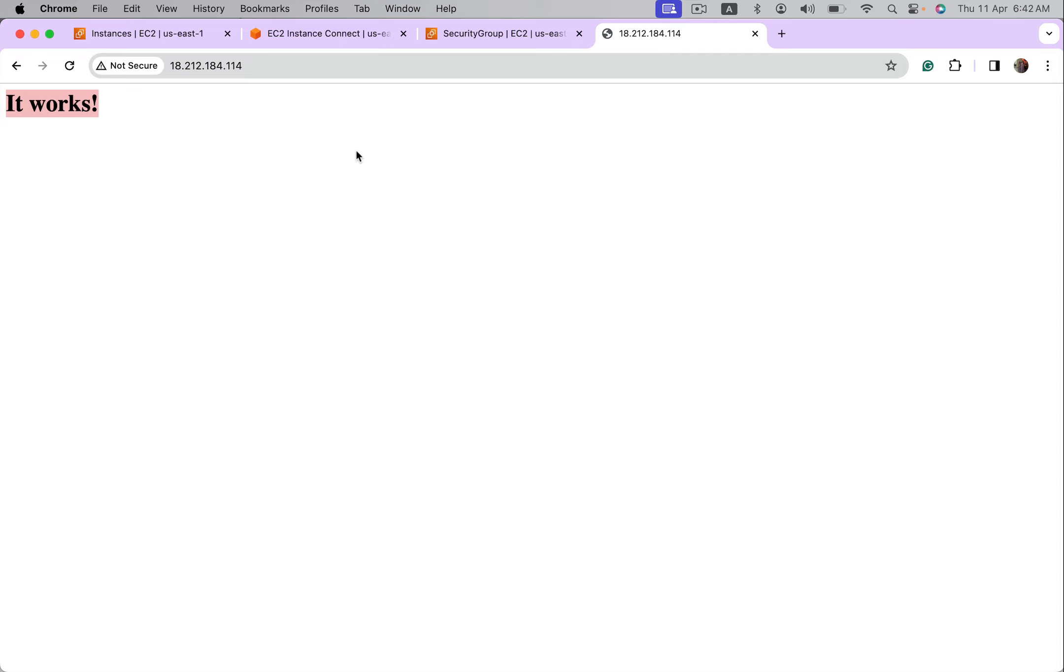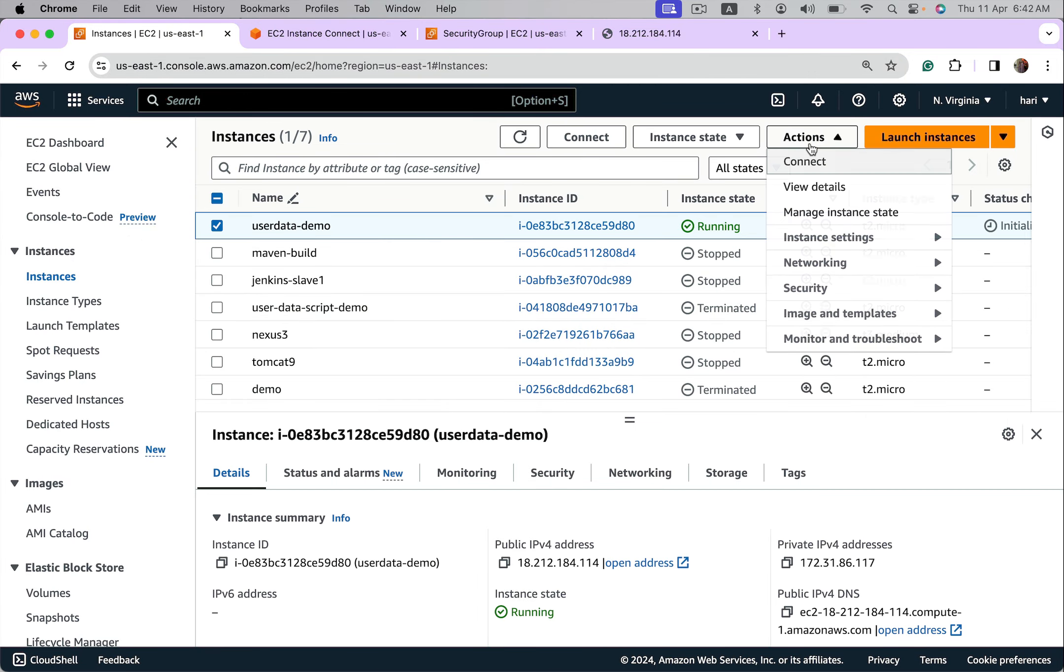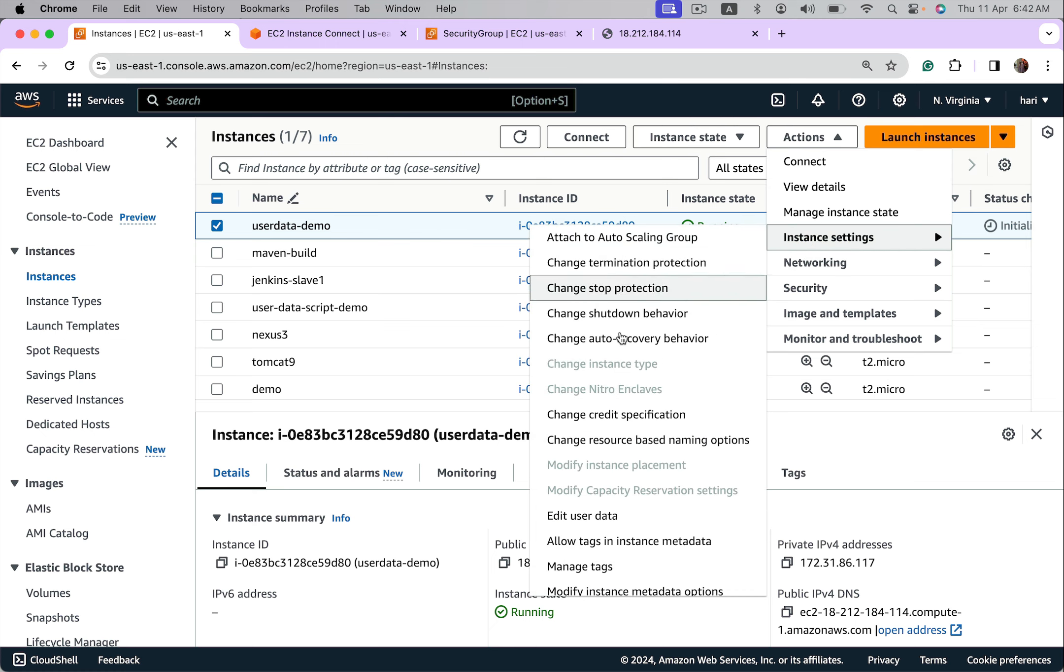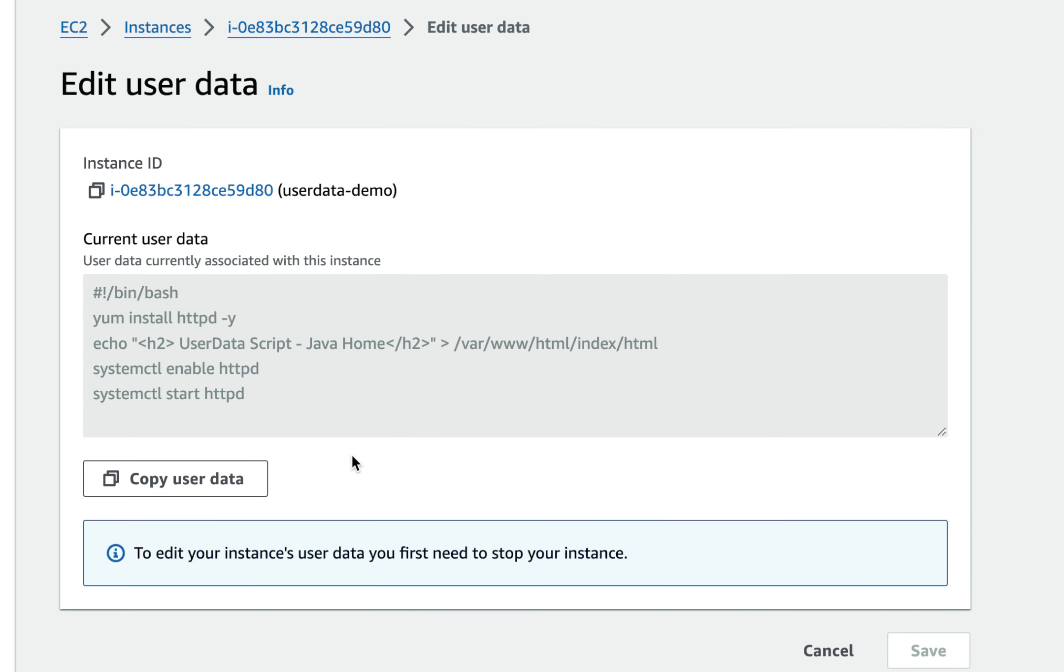Yeah, it's working but it's not showing our message, it's showing the default message. Again, this could be because of some mistakes we did in user data. Let's go and check it. There's one more problem: I did not use it as index.html, it has become index slash html.